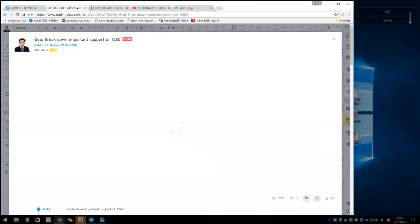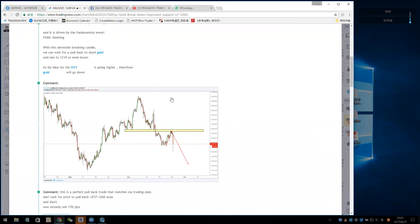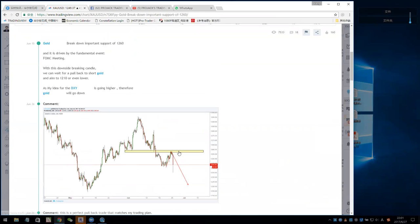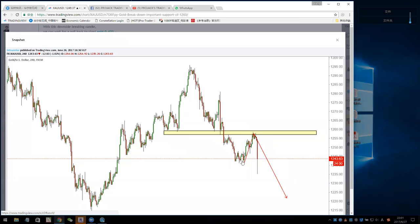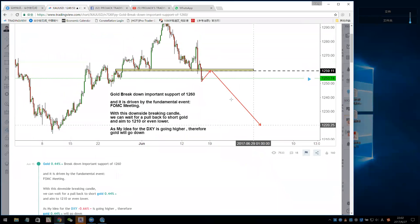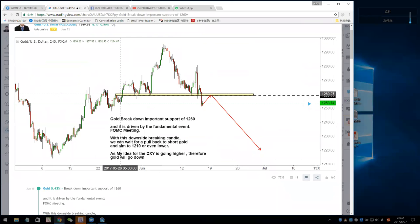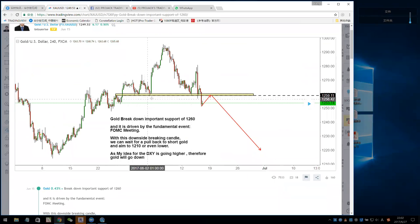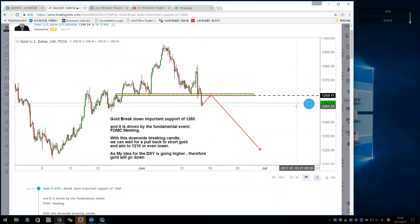I posted charts showing gold broke down an important support at 1260. If you waited for the structure retest, you caught a very nice trade — from 1257 to 1237 that's a huge profit, around 200 pips. You need to identify this structure: support, support, support — wait for the retest and short. You can easily make more than 100 pips. The structure pullback came down right — the pullback took a couple of days before it pulled back to that level.